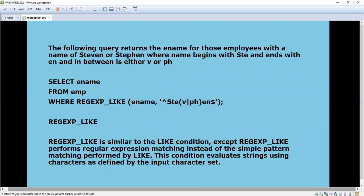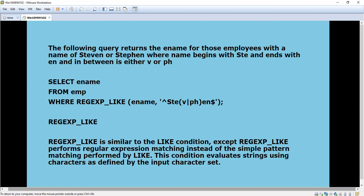We can say like Stephen. Then it will start with 'Ste' and in between the letters will change. Some people will have S-T-E-V-E-N and some people will have S-T-E-P-H-E-N.